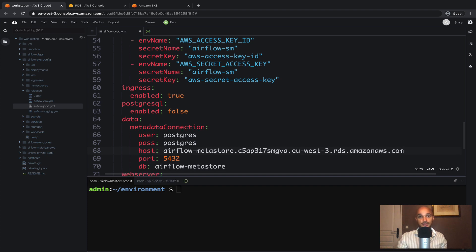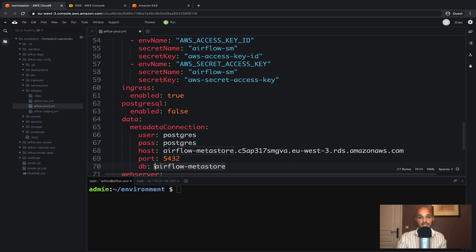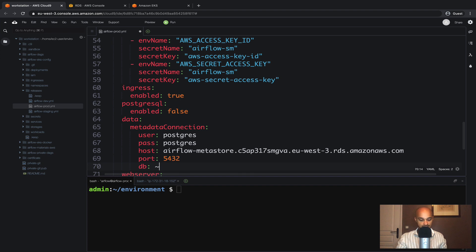Actually before deploying the new release of Airflow, I just made a mistake. Indeed we didn't define any DB name during the setup of the AWS RDS so we should put an empty value here. So put this tilde right there and save the file.